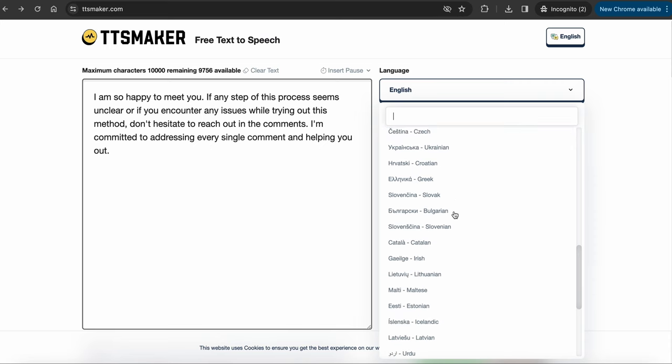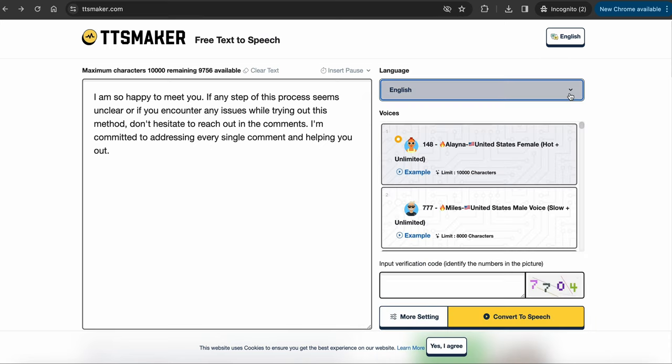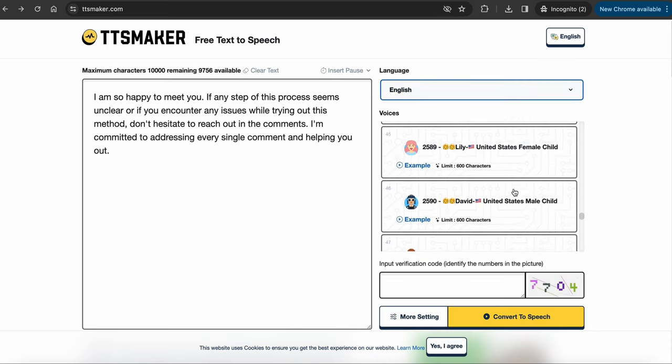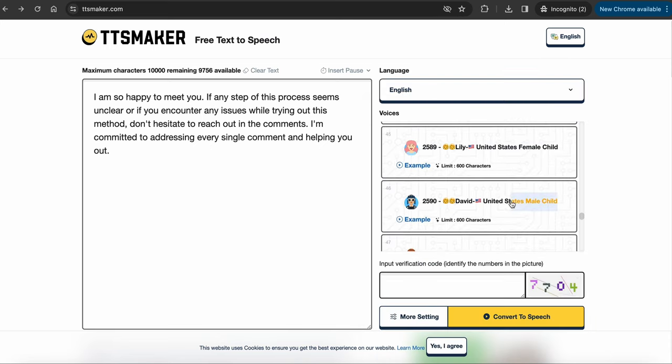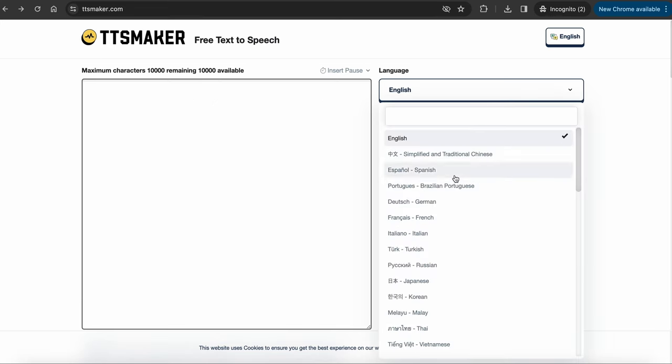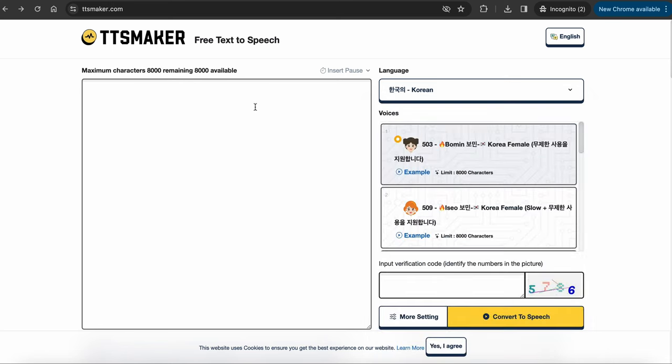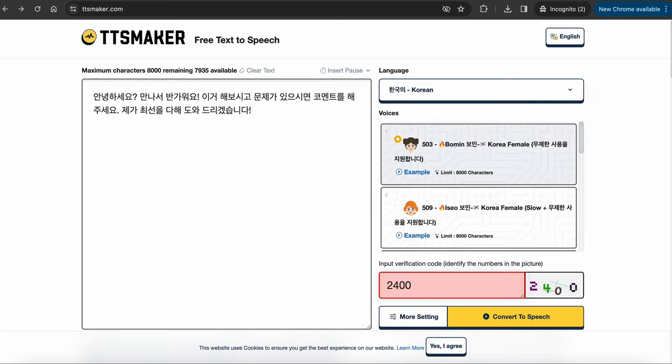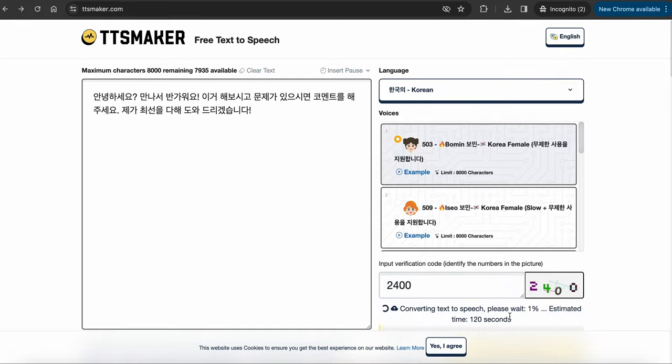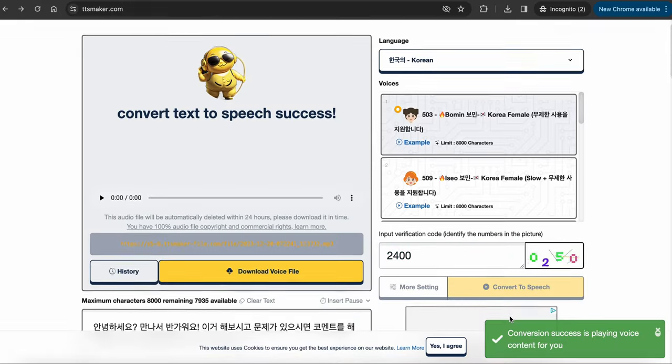Just hop onto TTSMaker.com and paste in your script. Here, you can actually choose different languages. Pick from various voices, including voices with accents and kid voices. Let's try a different language just for fun. They have all these different languages, but I'm going to select Korean. Paste the text, input the verification code, click convert to speech, and download.